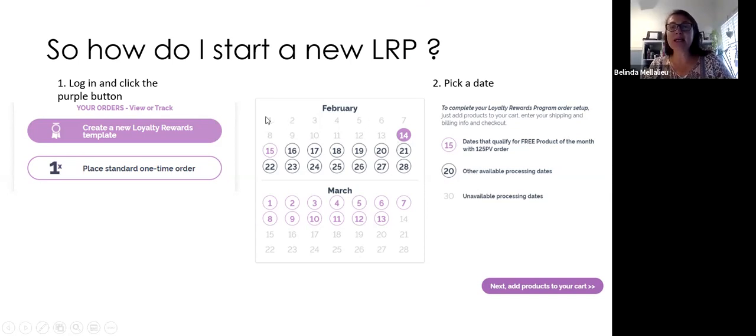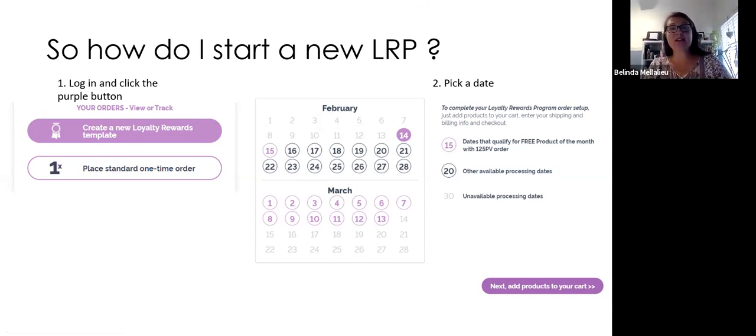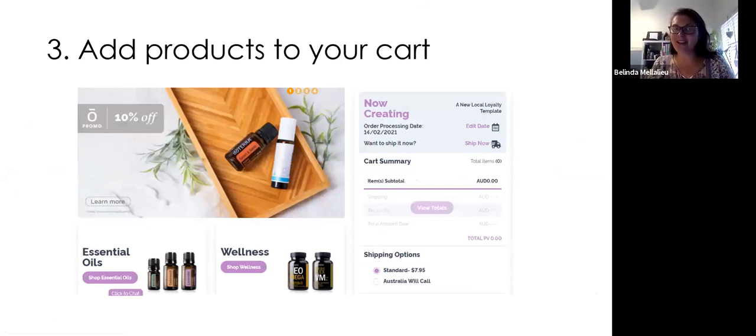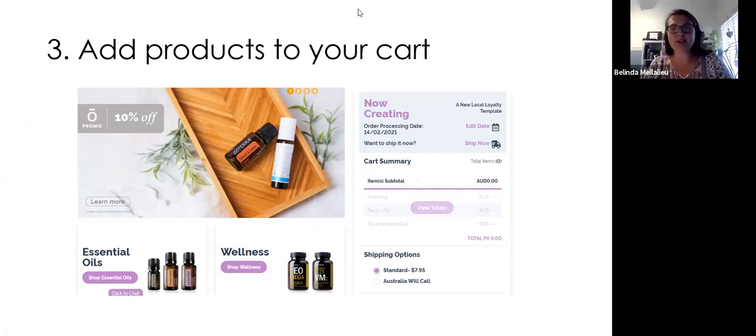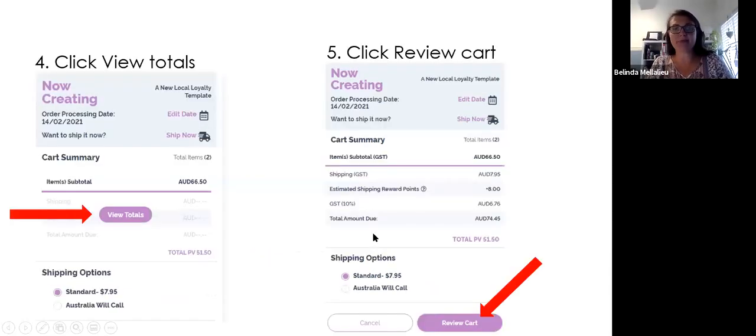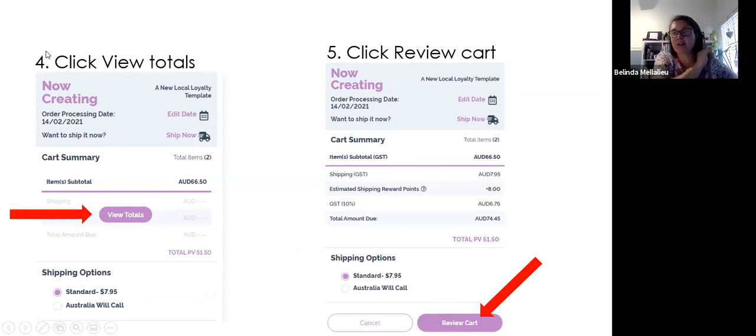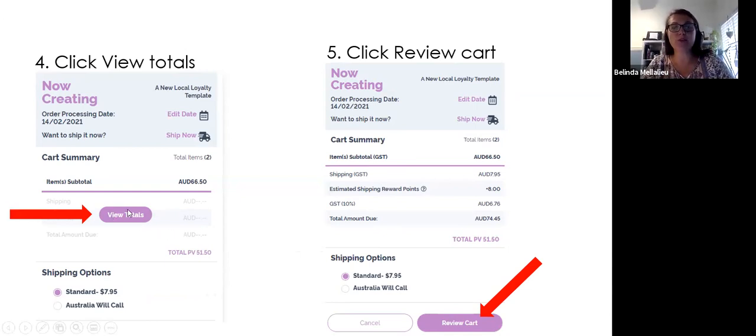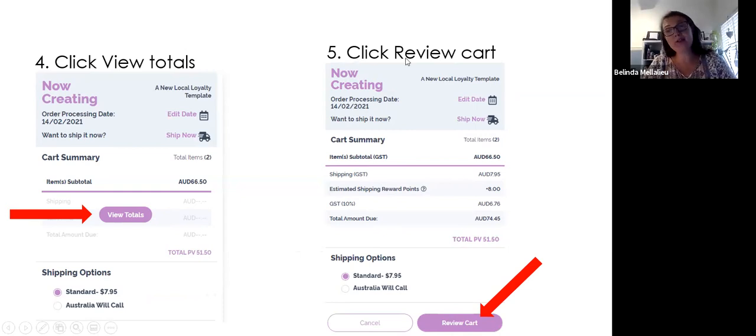If that's your intention, then you can pick any day in the month that suits your pay system, that suits you when your bills are due or not due. Once you've picked your date, now you can add things to your cart. You can then go down to the bottom here and you can click on essential oils or wellness. Once you've added those products to your cart, you must click view totals, which you can see over here, view totals. Once you've clicked view totals, you click review cart, which is down the bottom.